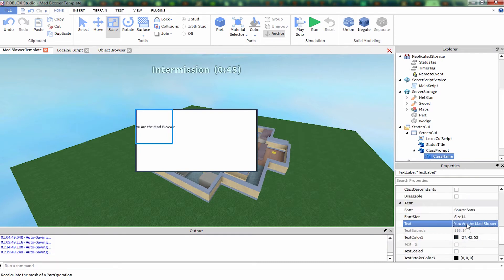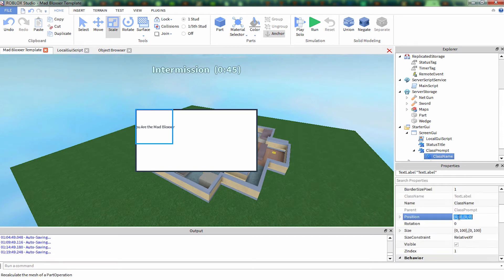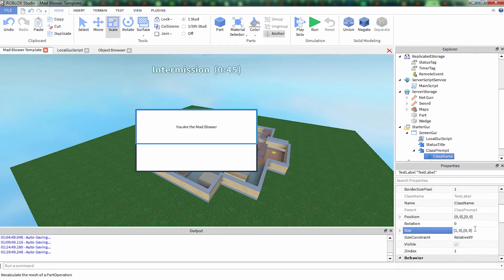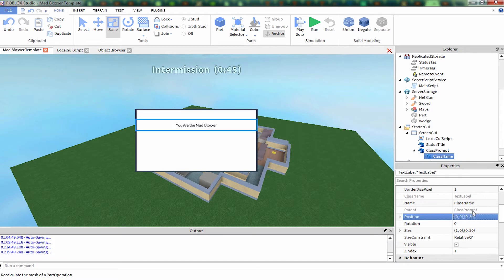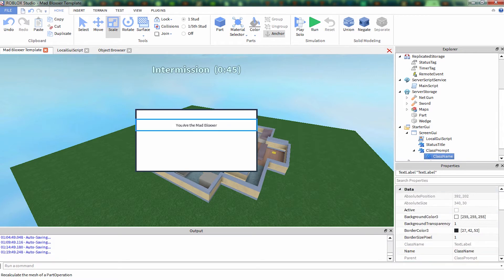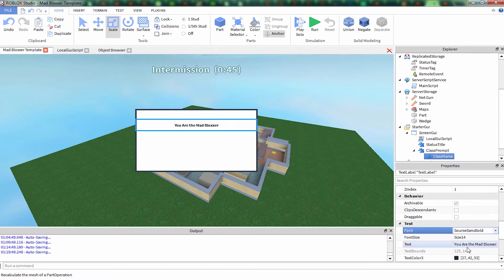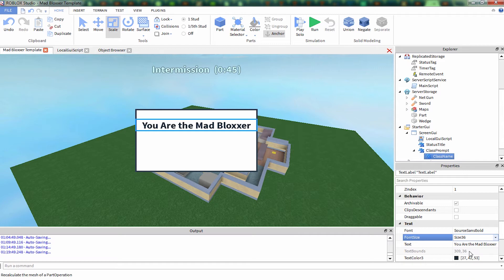And it's going to span across this window, so we're going to set the X scale and size to 1 and the Y offset to 30. And it's a little bit too high up there, so we're going to move it down. And I'm not liking the font, so we're going to change that. Source sans bold, 36 probably. Oh yeah, that's like perfect.